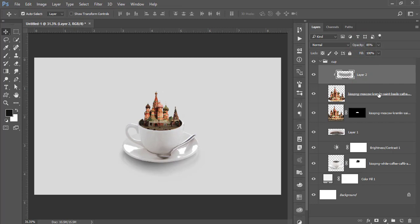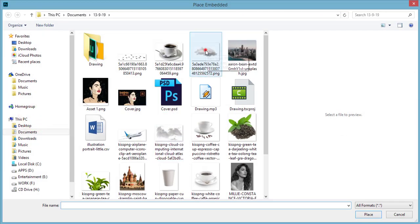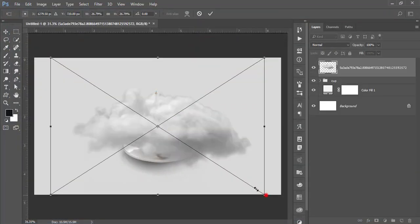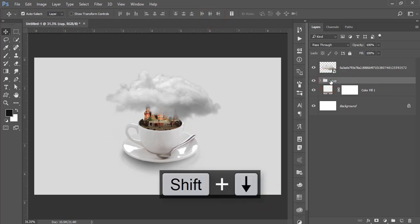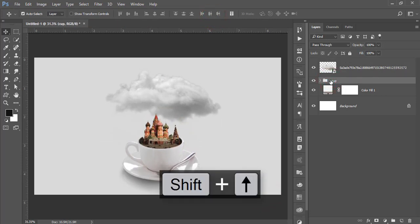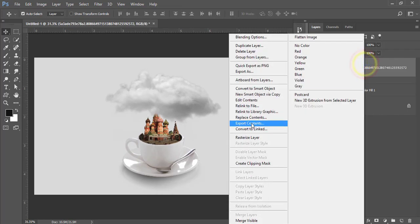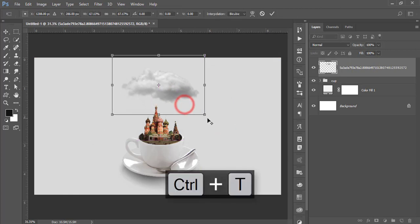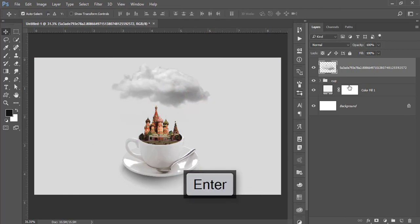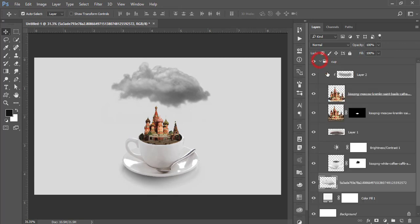Go to File and Place Embedded — here are some clouds I downloaded. Place the cloud and make the cup face downside. Right-click and rasterize the cloud layer, press Ctrl+T to make it a little bit smaller, or you can place this cloud below the cup layer.